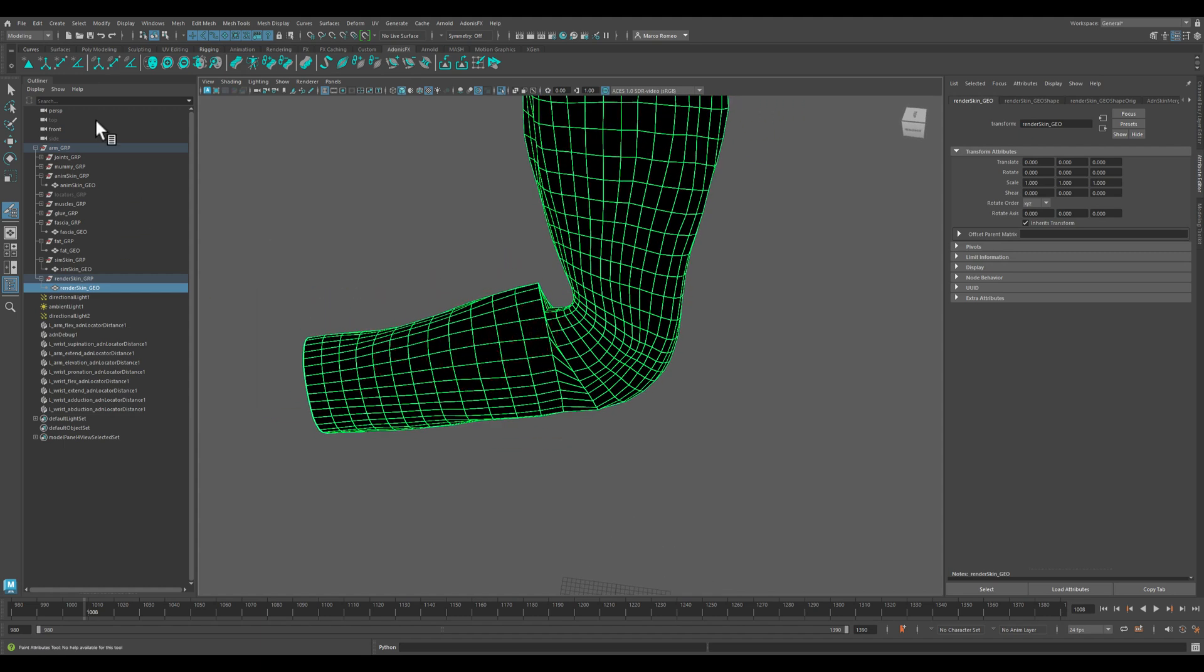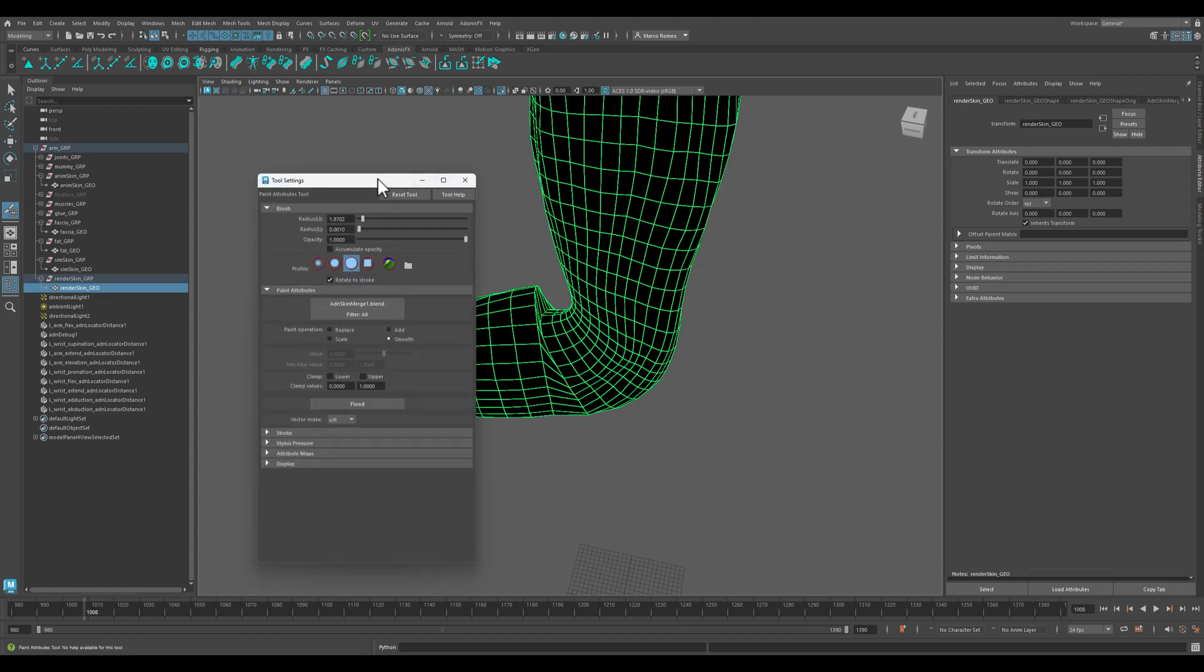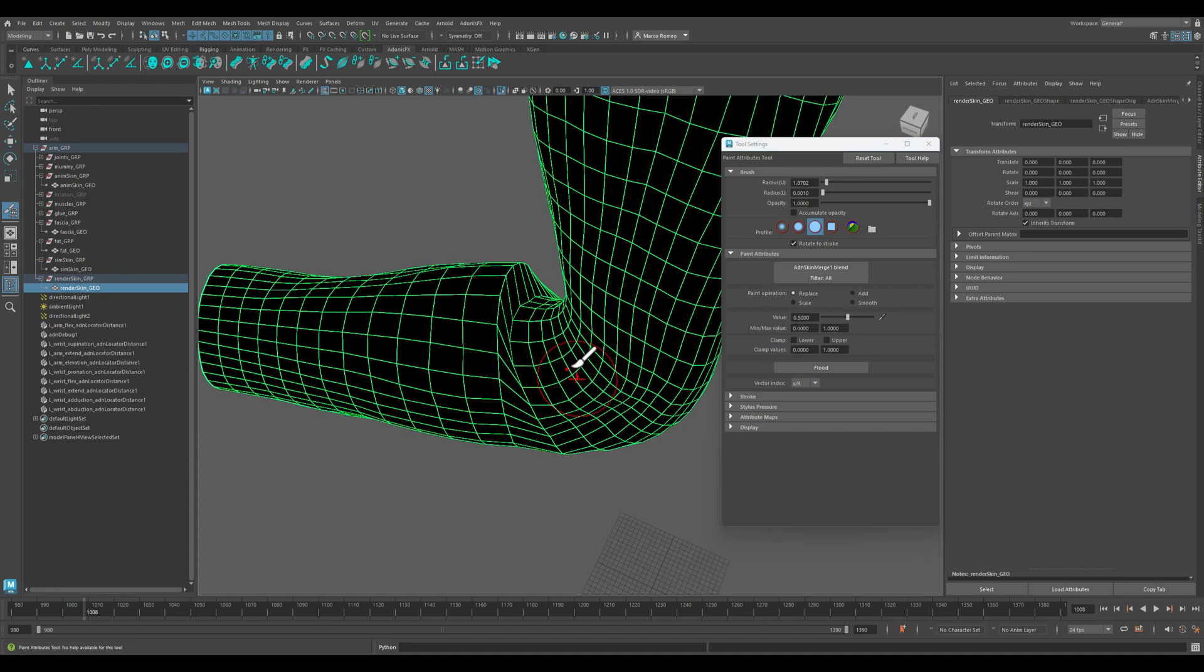If you did a great job with Adonis simulation, you can basically use almost everything from the simulation.